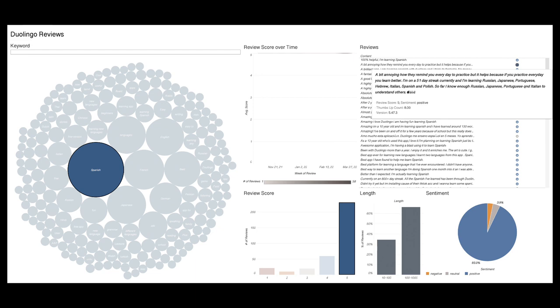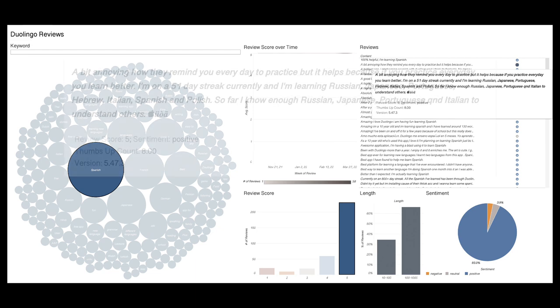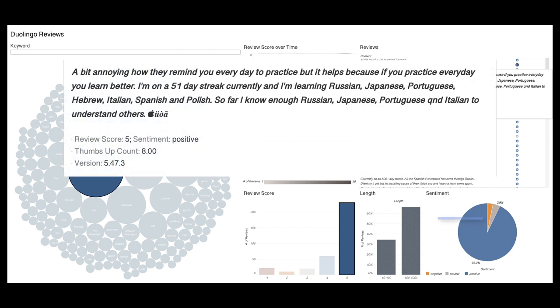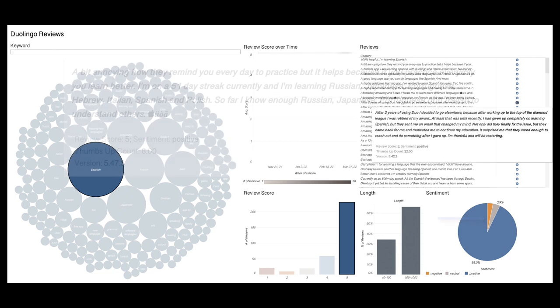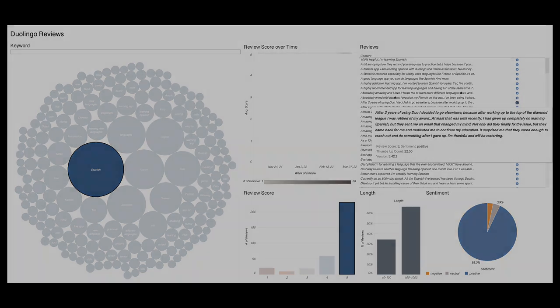But by leveraging the power of Primer and Tableau, I can see that some of the language in these reviews don't really match the rating. A discovery that lets me make better business decisions and enhance my product through the voice of the customer.